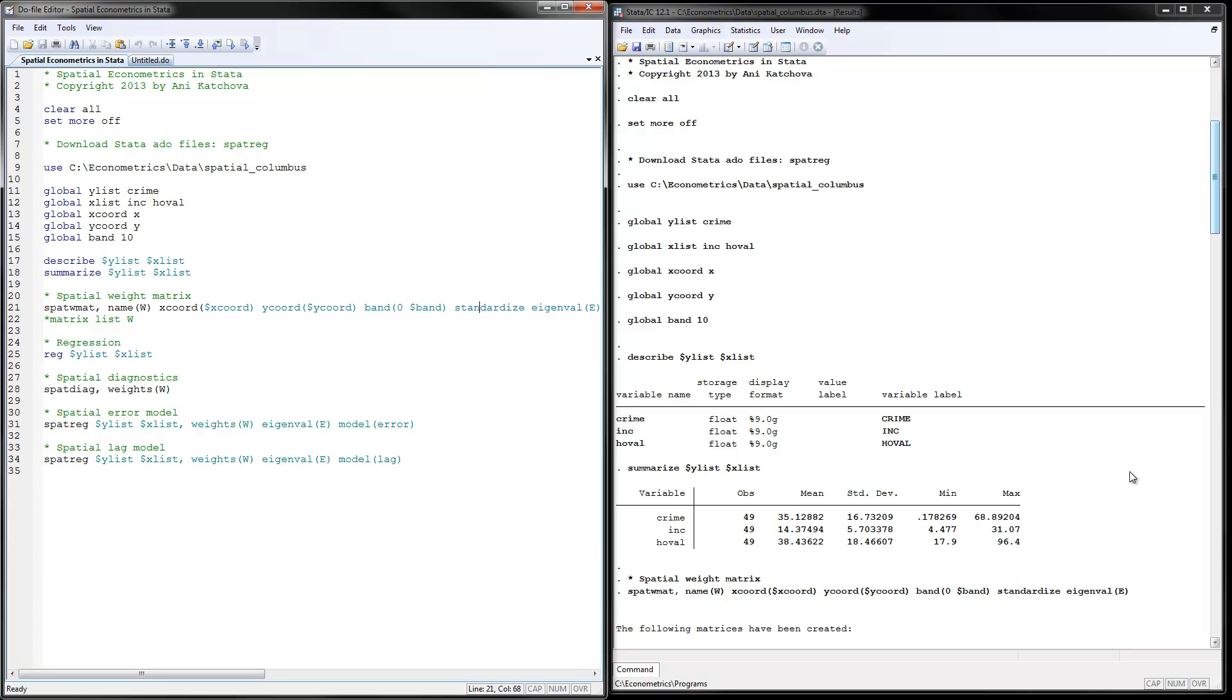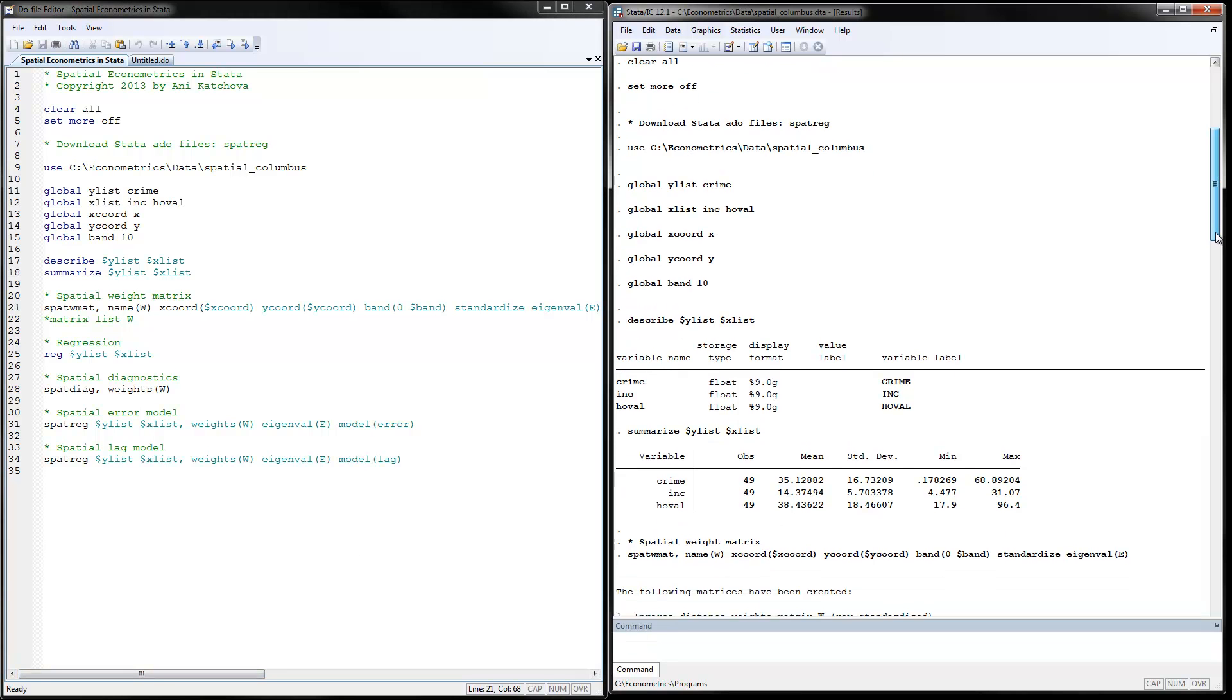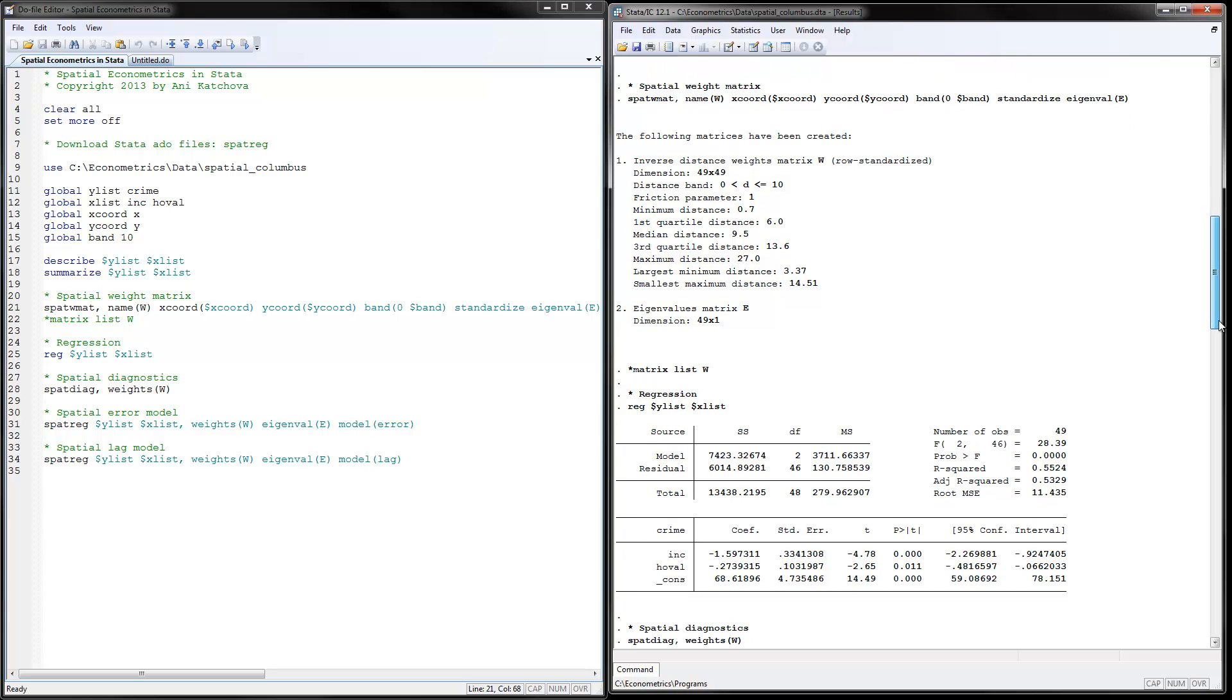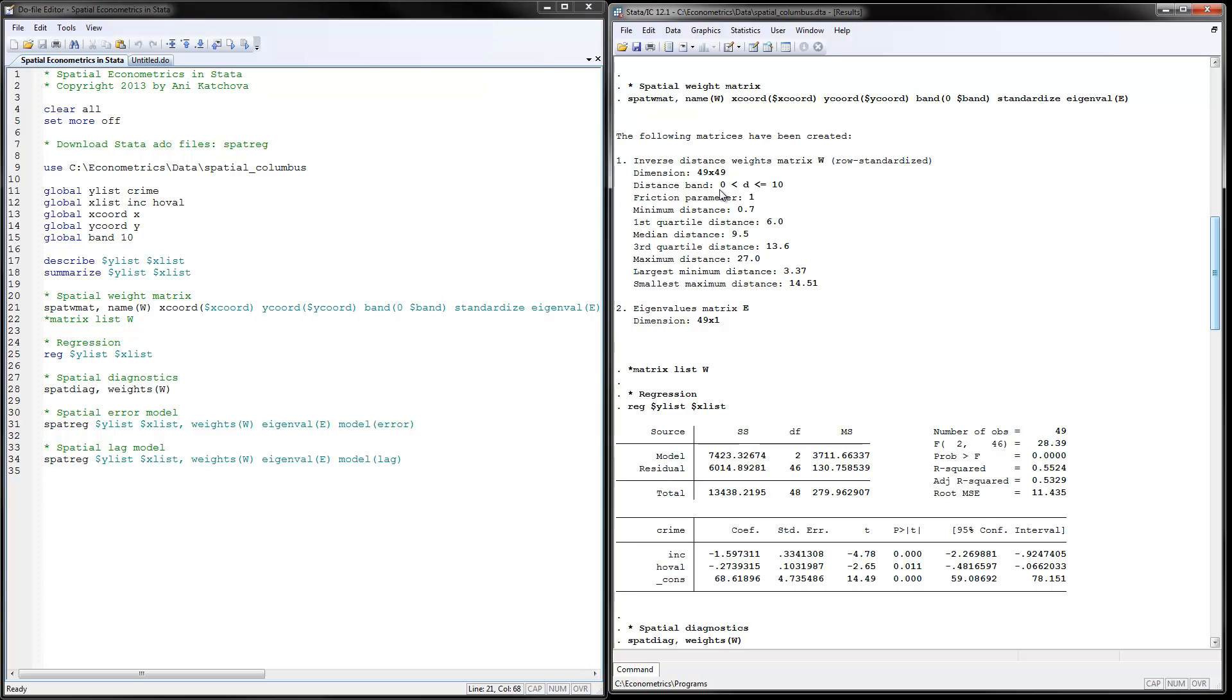So if we look at the results here, this is the spatial weight matrix. And it says the following matrices have been created. We're using the inverse distance weight matrix, and it's row standardized. Dimensions are 49 by 49. This is the number of observations. This is the distance band that we calculated already. The minimum distance is this, and so on. This is the maximum distance of 27.